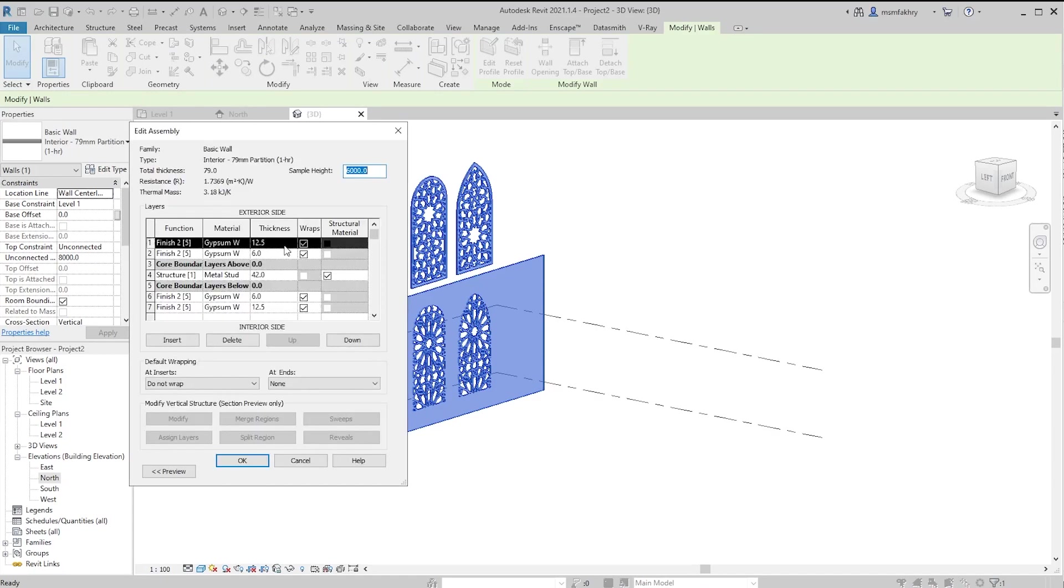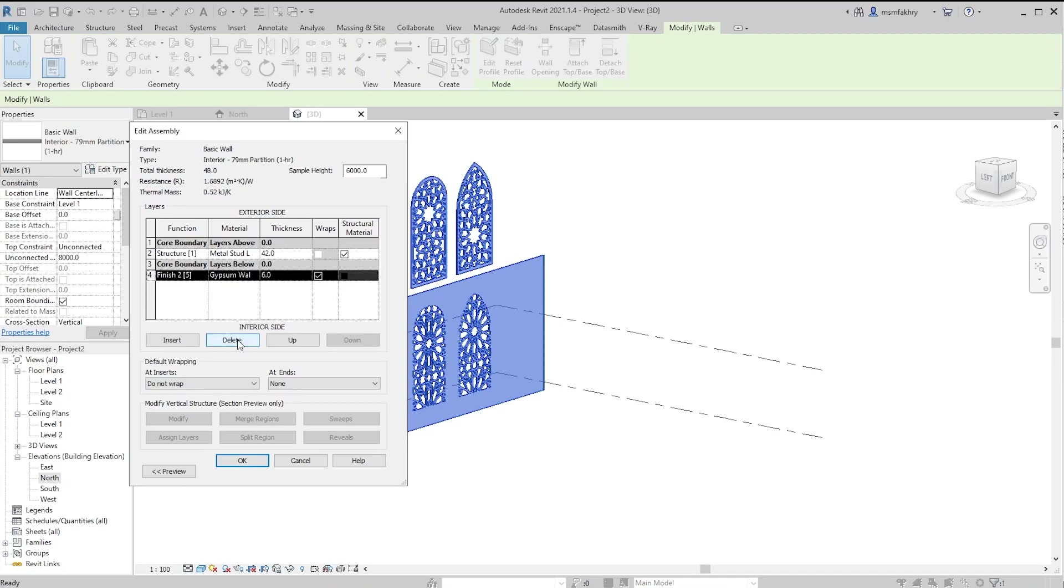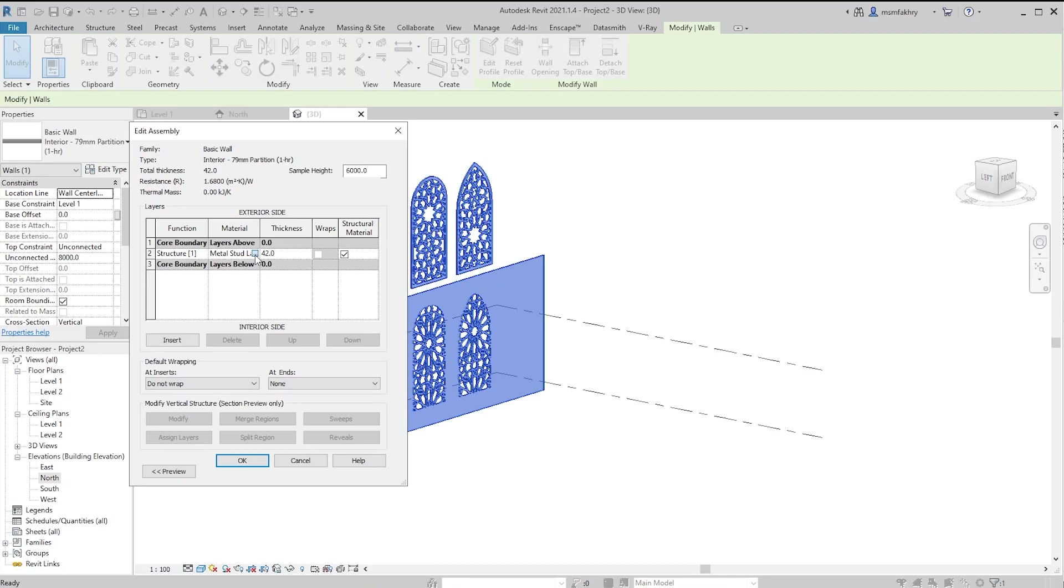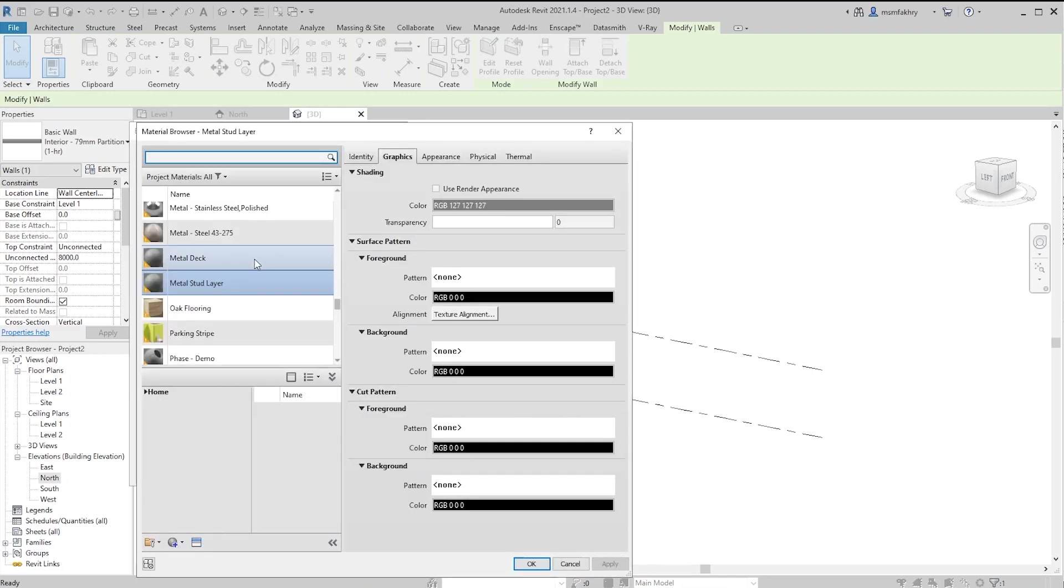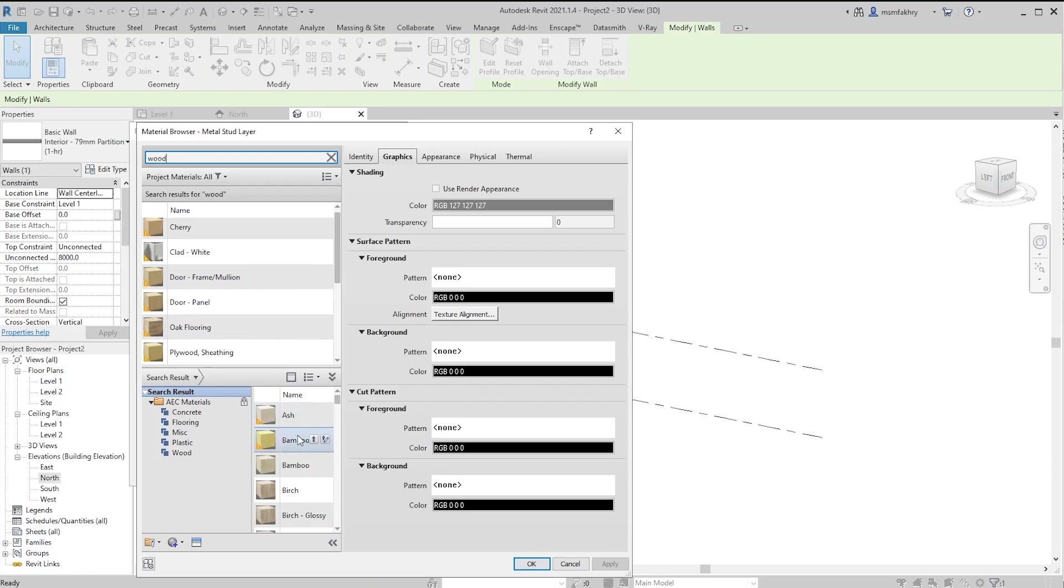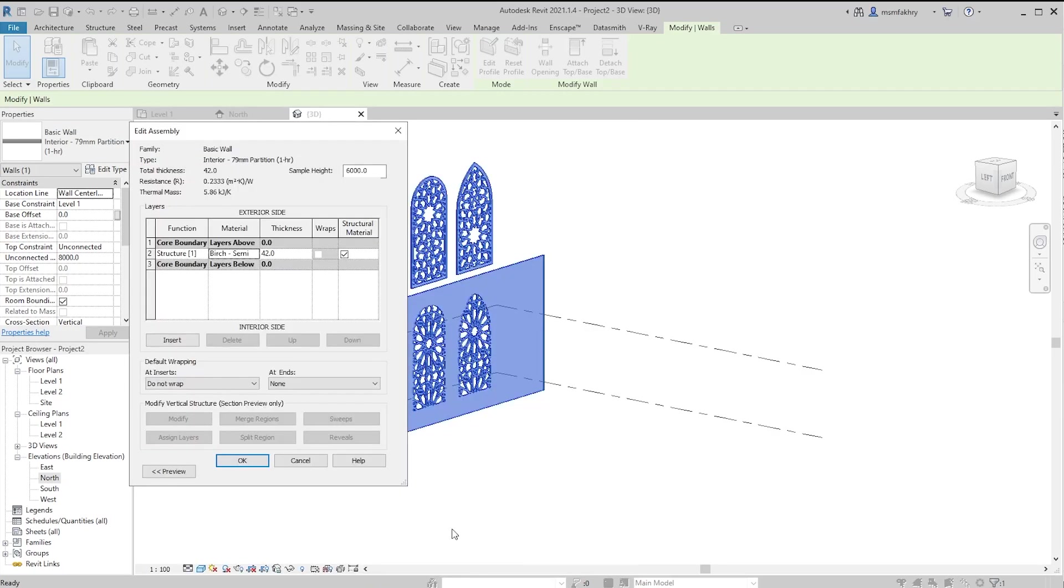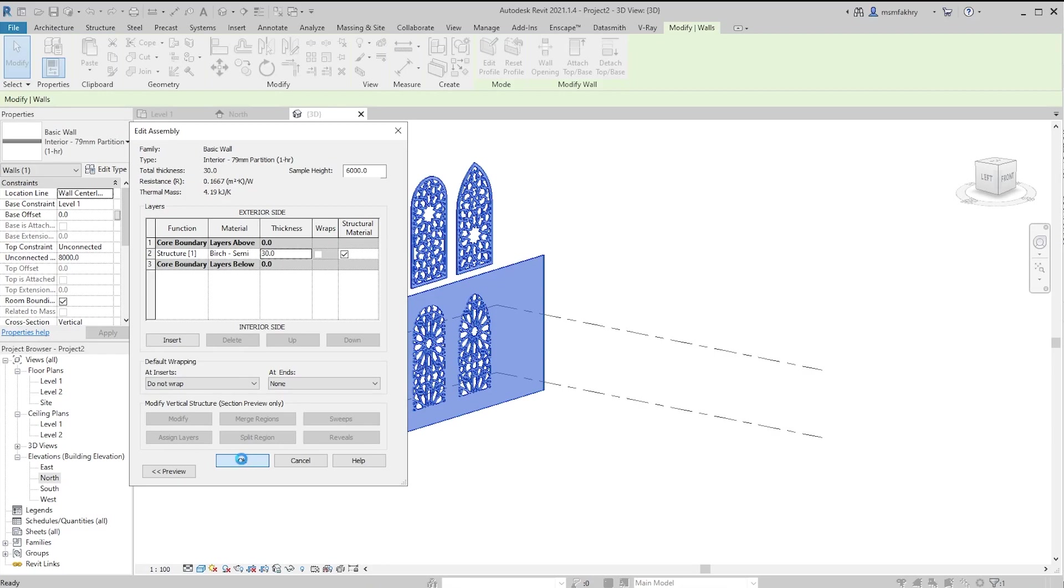From structure edit, now I will remove all layers, keep only the structural layer. Change the material from the three dots under material and type wood. And select, purge, semi-close and use render appearance to see it in the shaded visual style. The thickness can be a number of your preference. I will keep it at 30 millimeter. Then click OK.